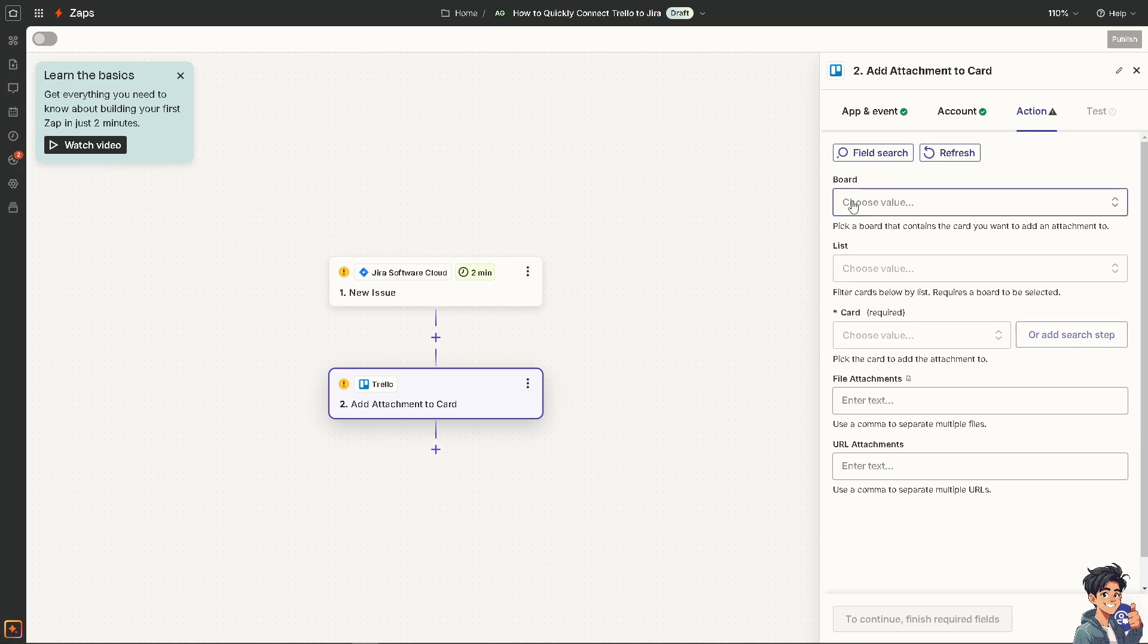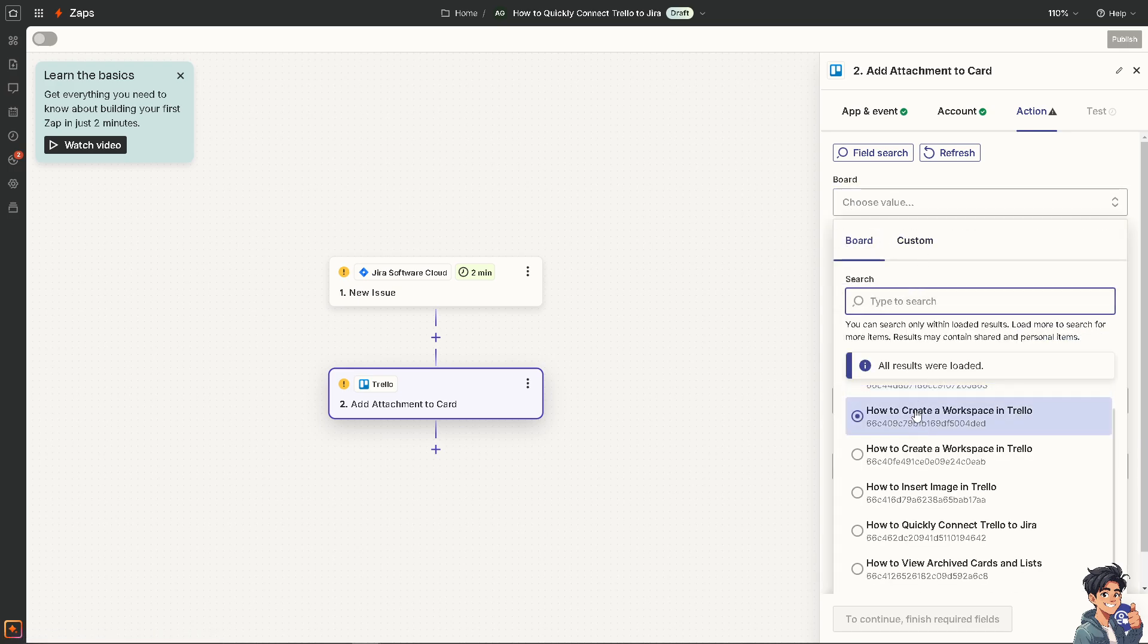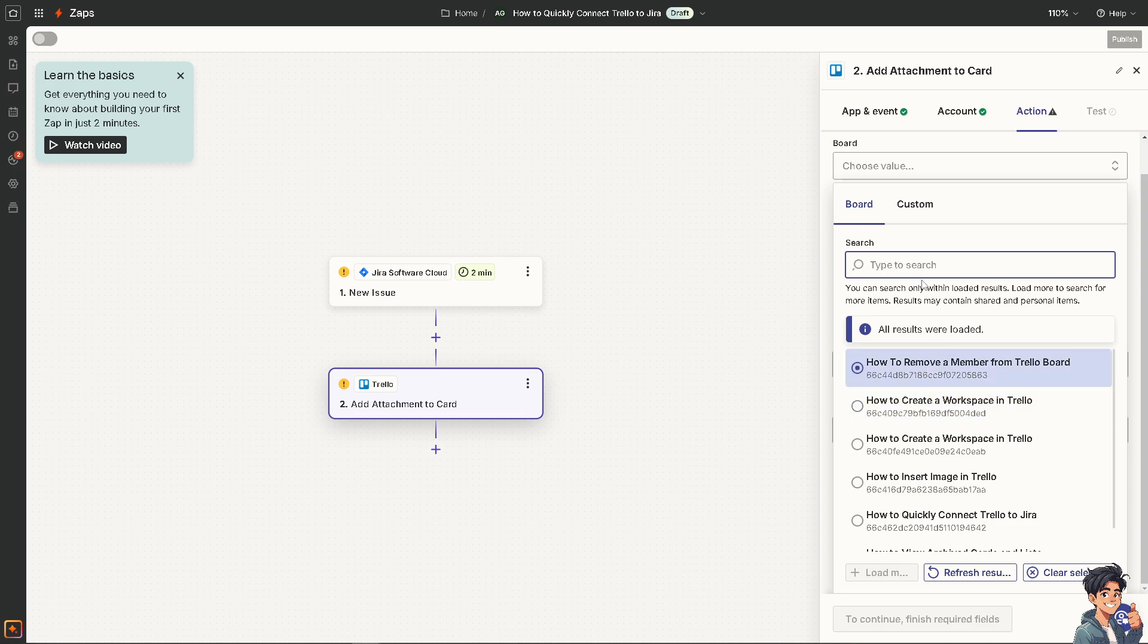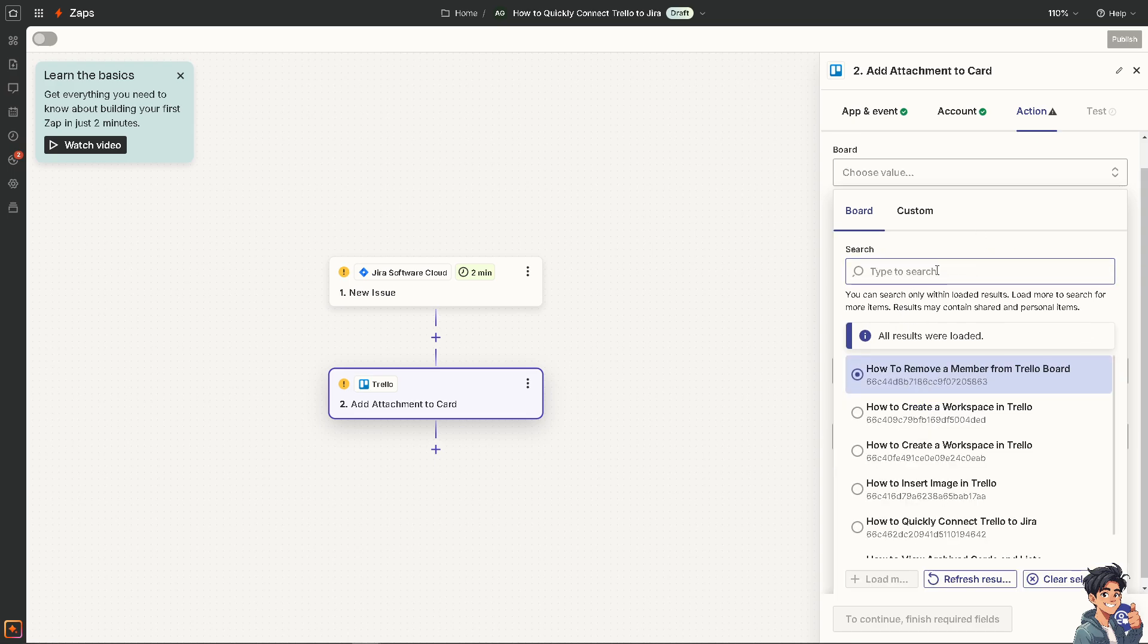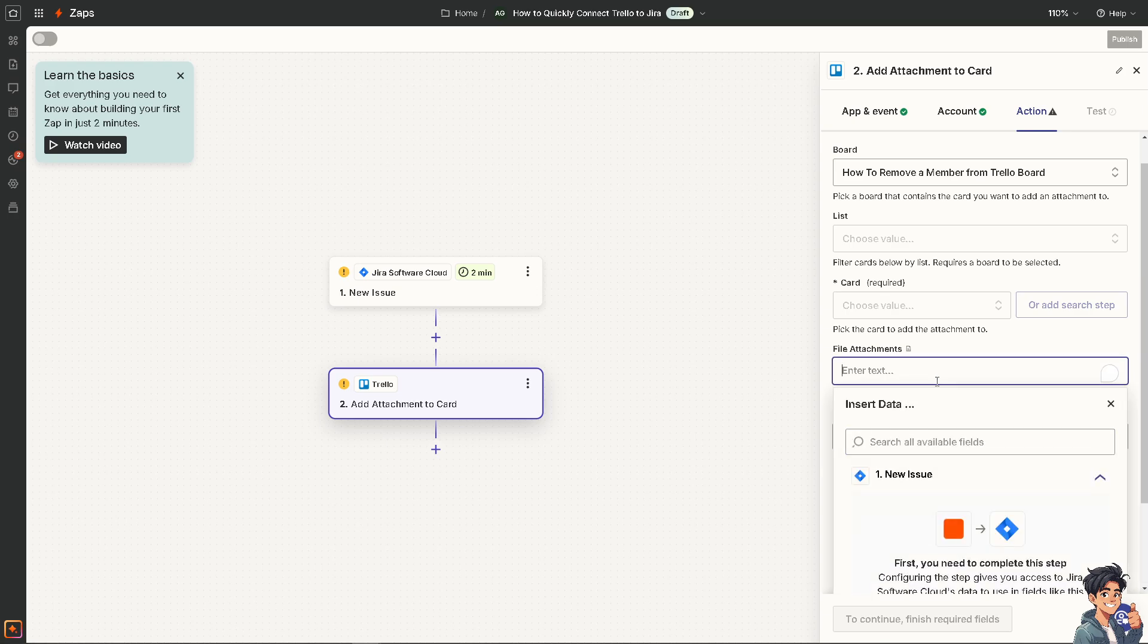And you can choose a value for the board. There's a lot that you can work with. And then from there, maybe around here, how to remove member from Trello board and enter all of these information and then just follow the on-screen instructions. And you can sit back and relax because Zapier will do all the work for you.